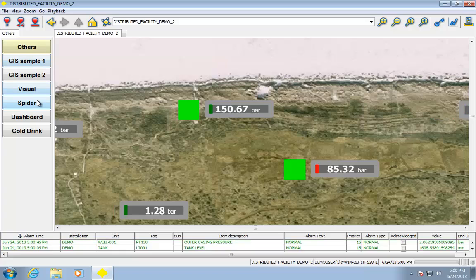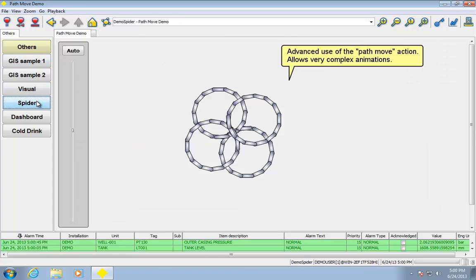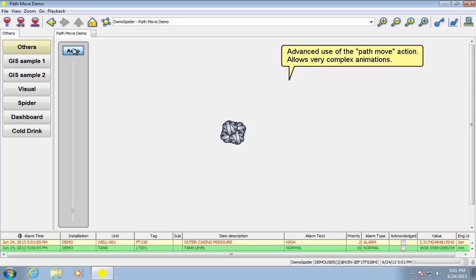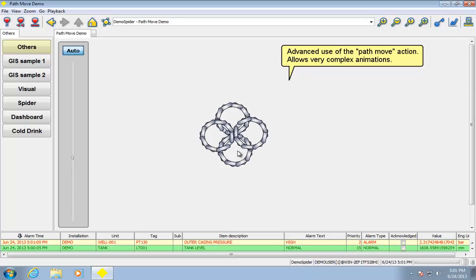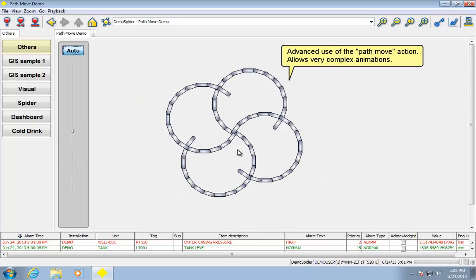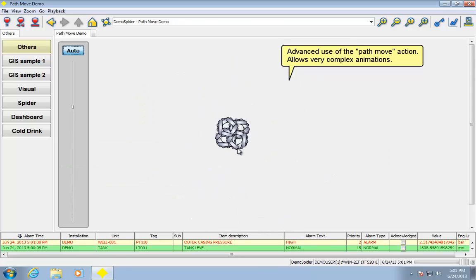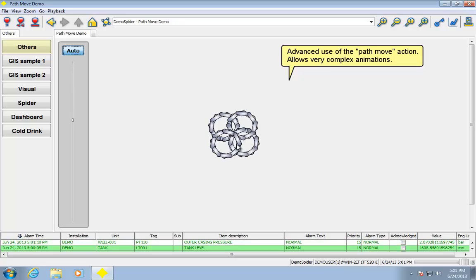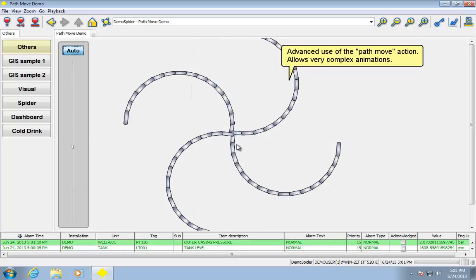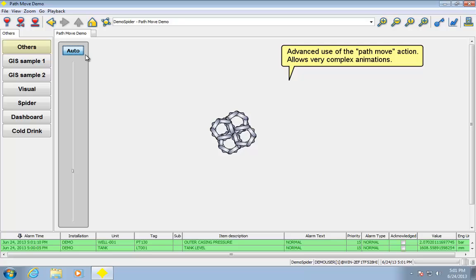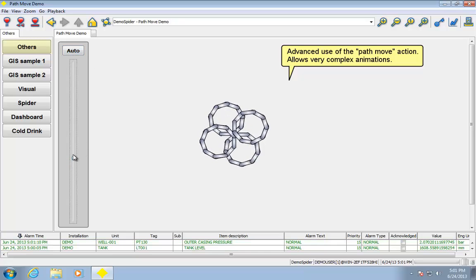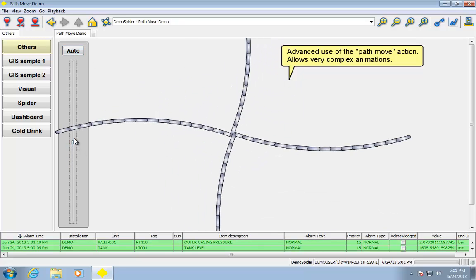Let me show you another neat thing that can be done with Stardom. This is advanced animations, so we can actually do path moves. So I'm going to set this to auto, and we can see how this is being animated across a complete path. So we can do very complex automation of animation.